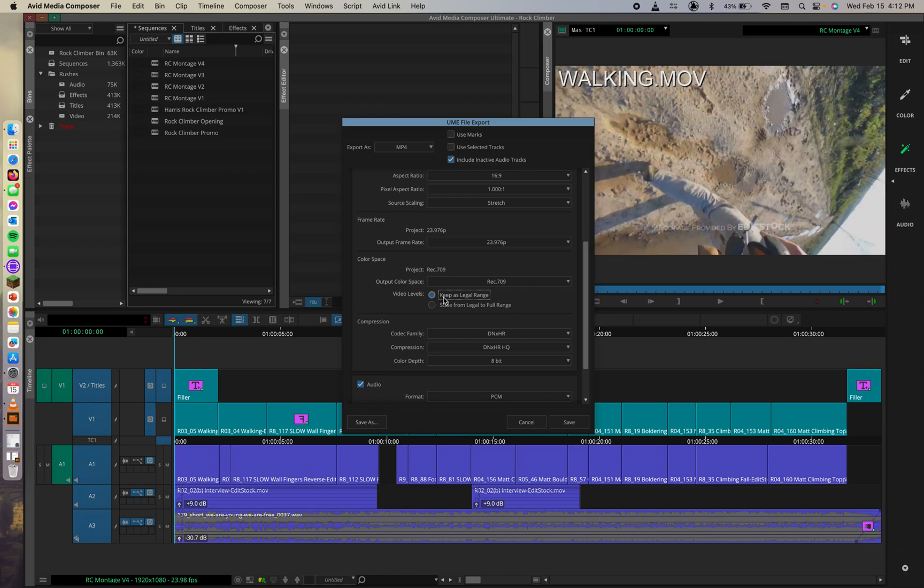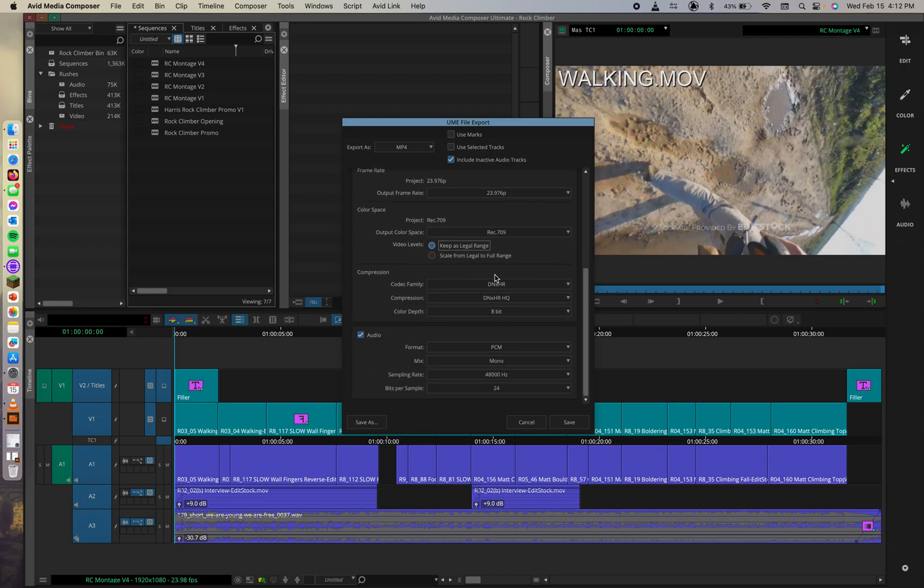And then in the compression section, we can, down here, and select compression section, we can select H.264 from the codec family menu. So we can scroll down here to H.264.